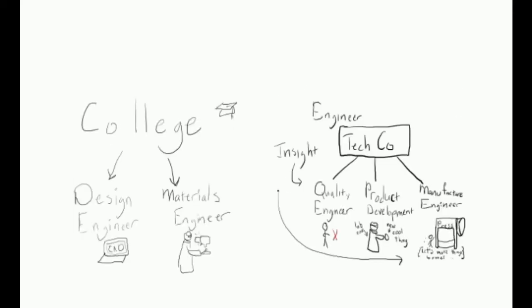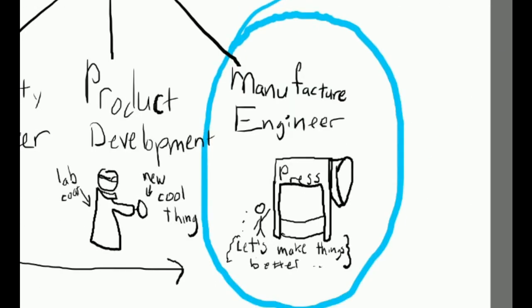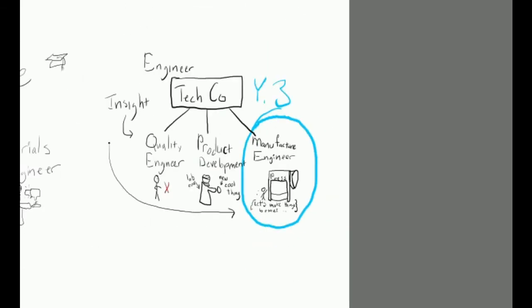Day in the life: Manufacturing engineer. In my third year out of college, I entered into the final position for my rotation program, manufacturing engineering. This is the position I would end up accepting full-time.